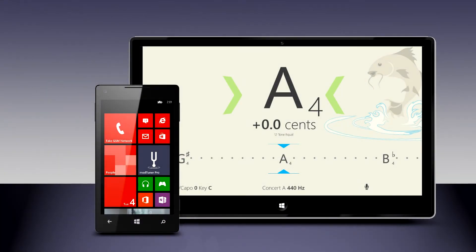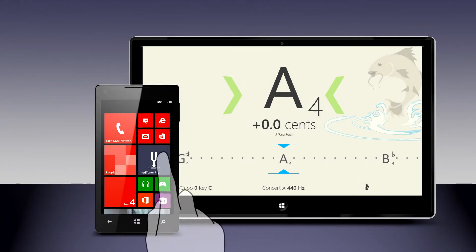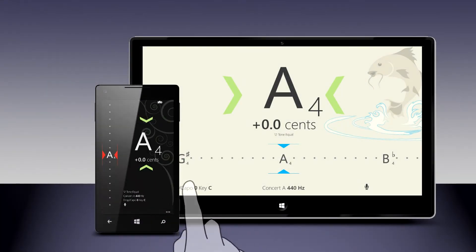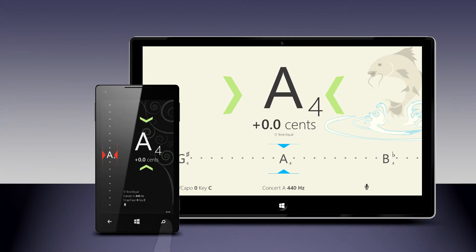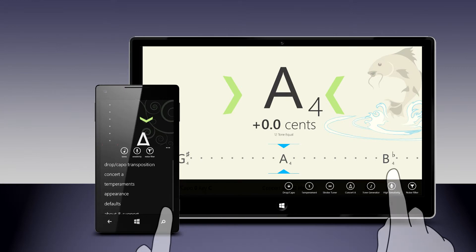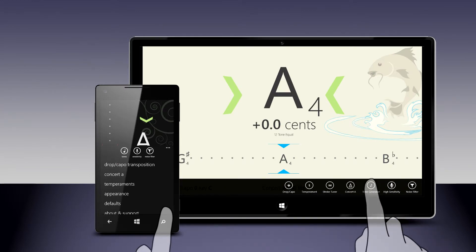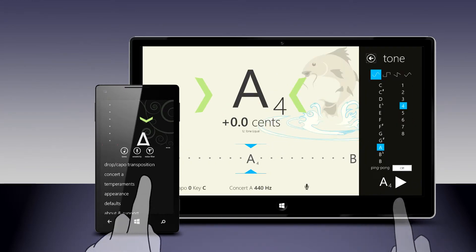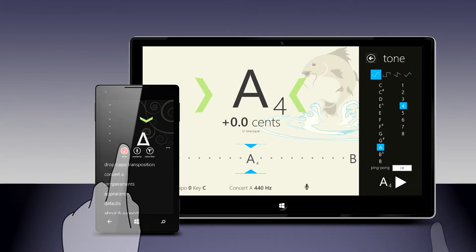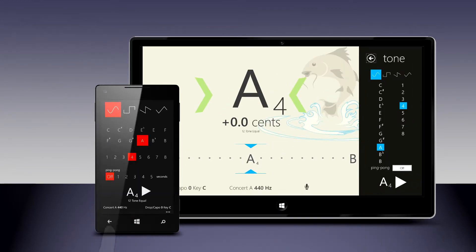Here at Burnt Fuse, we are committed to making Modtuner Pro the world's best musical instrument tuner app for desktops, notebooks, tablets, and mobile phones. We are proud to introduce Modtuner Pro's newest and most requested feature: the Modtuner Pro Tone Generator.